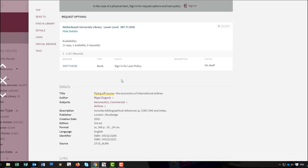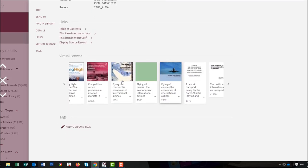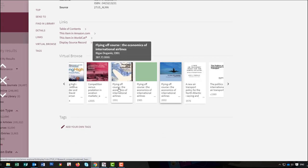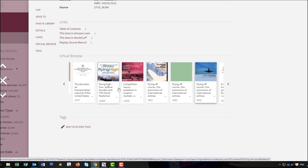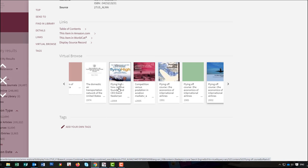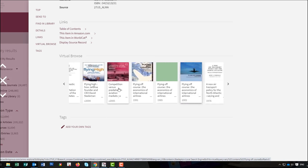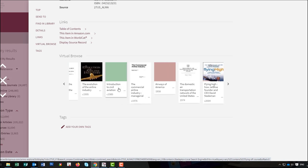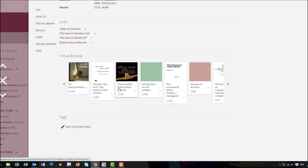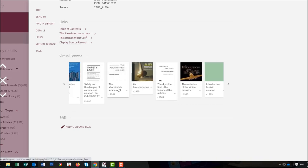Scroll down further and you will see the Virtual Browse option. Library books are arranged by the Dewey Decimal classification system and therefore grouped by subject. The Virtual Browse arranges books by this sequence and allows you to view the shelf and find related material.